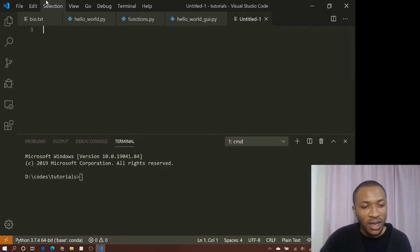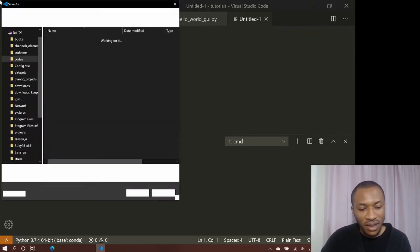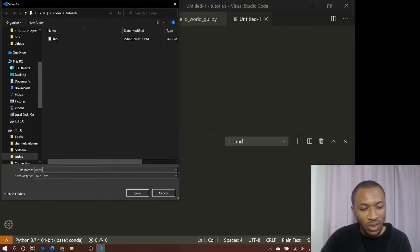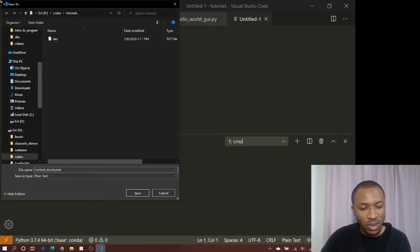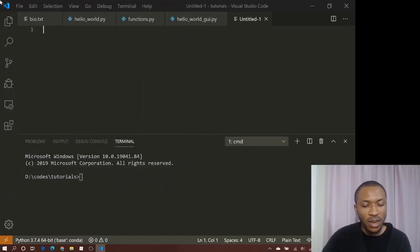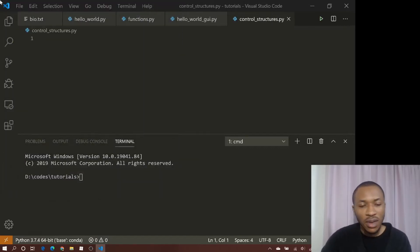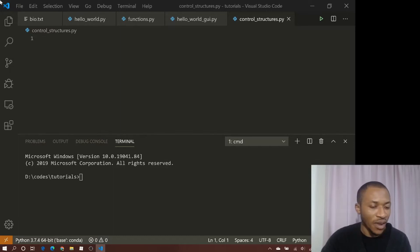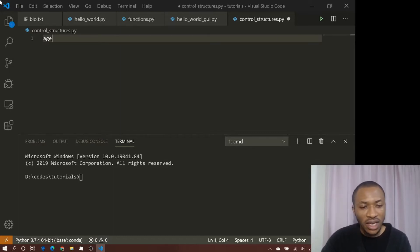Let's save this as 'control_structures.py'. I want to show you a very simple if/else structure. Suppose we want the age of the user.